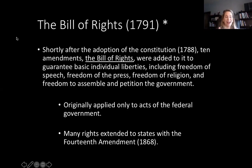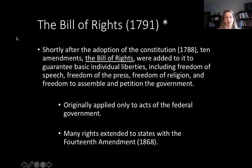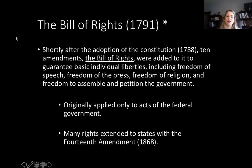They would not have ever gotten the United States Constitution in its original form approved had they not gotten the 13 delegates to gain the approval of the people to ratify it, with the promise that they would come back three years later and include a Bill of Rights — which they did in 1791. So the original Bill of Rights only applied to acts of the federal government.